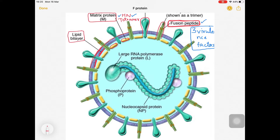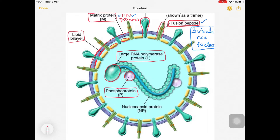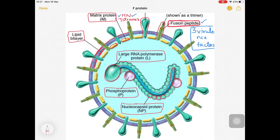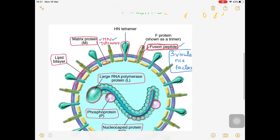Like influenza, this virus also has a lipid bilayer envelope. Its genetic material includes a large RNA polymerase protein, phospholipids, and nucleocapsid proteins (NP). There is also a polypeptide. This confirms it is a negative-sense single-stranded RNA virus. That covers the structure of para-influenza virus.